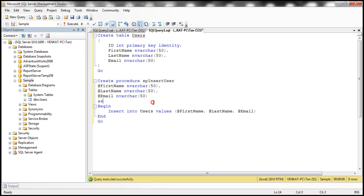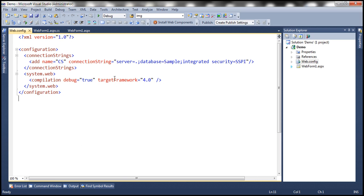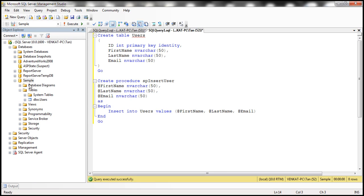I'll have the script available on my blog in case you need it. Now let's flip to Visual Studio. I've created a new empty ASP.NET web application project. I named it demo, and within the web.config file, I included a connection string to our sample database. If you look at the sample database, we have the users table within that.